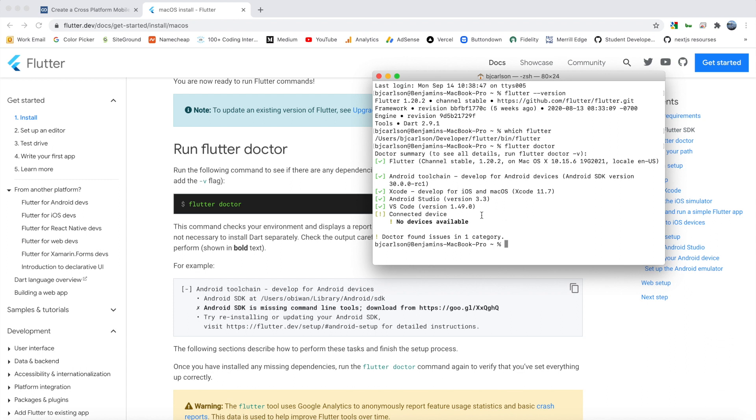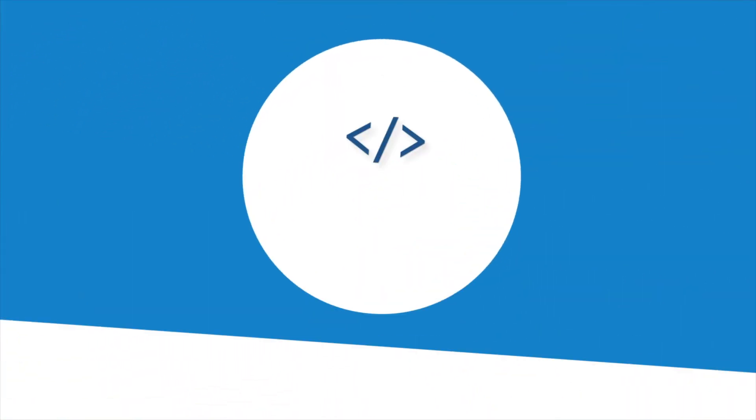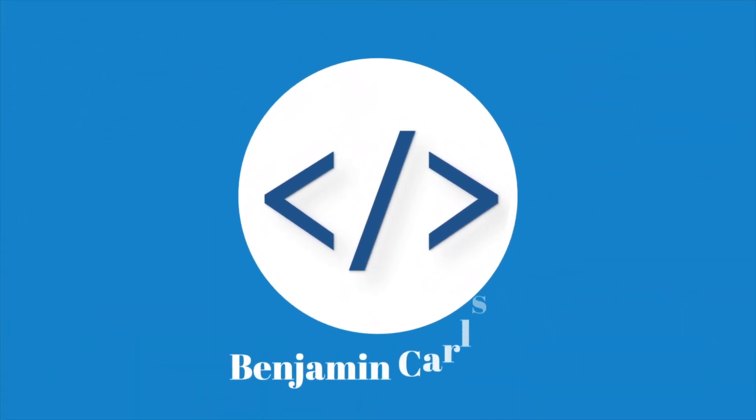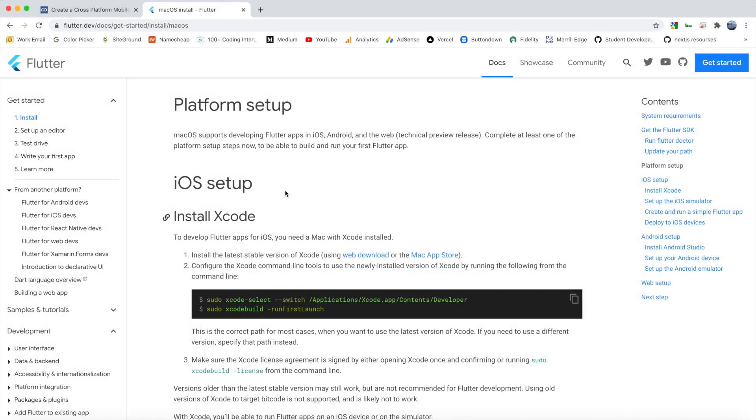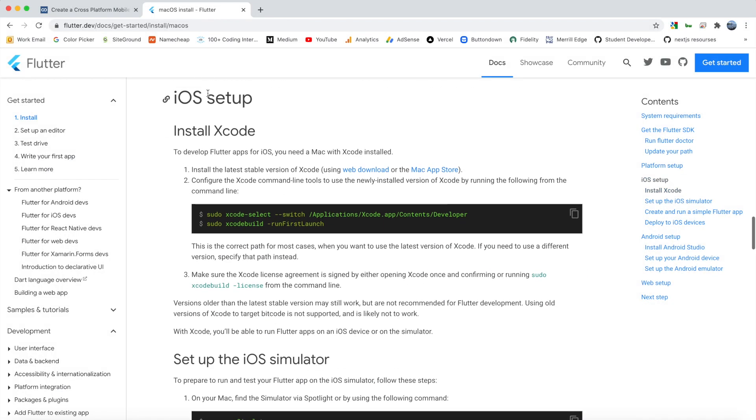So in this video, we're going to look at how we can set up Xcode. We'll get Xcode set up for Flutter development, and we'll look at creating an iOS emulator, so we can create a Flutter app and run it on iOS. So now we're at the platform set up section. For iOS, everything runs through Xcode. Xcode is the iOS development environment. And if you want to develop Flutter apps for iOS, you have to do it on a Mac with Xcode installed. There's no other way.